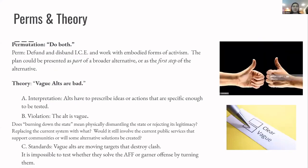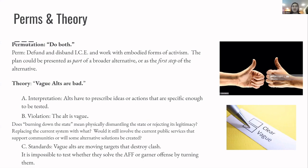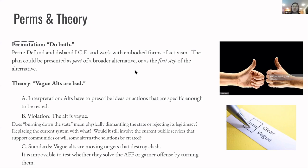An example of how a permutation can be structured is to talk about how the plan is something that can be part of the critique. So for example, if you're running the ICE AF against a settler colonialism critique, you can say defund and disband ICE and work with embodied forms of activism. Because if you remember, that was one of the alts. And then you can say that the plan would be part of the broader alternative or the first step towards the alternative rather than being something that's mutually exclusive.